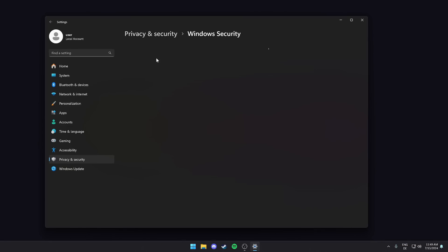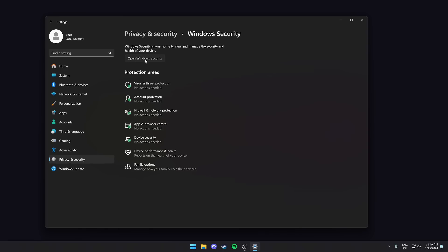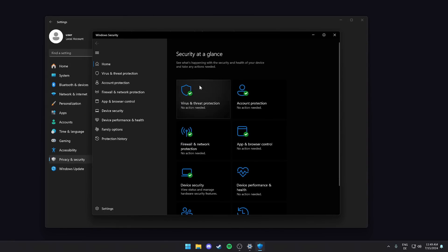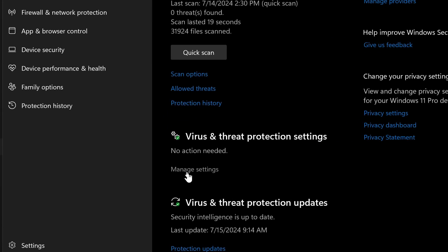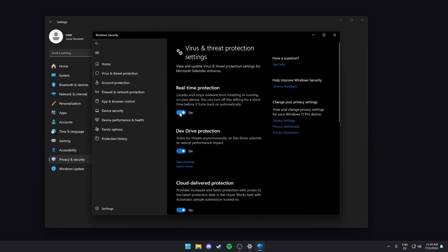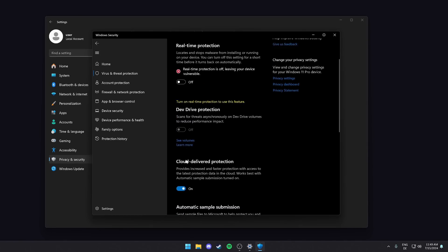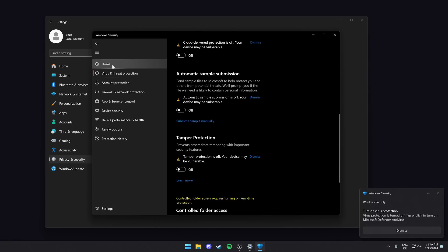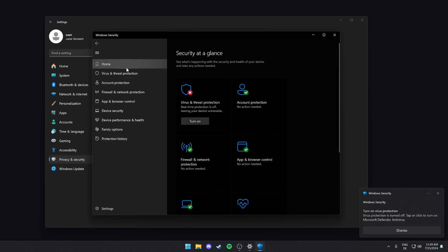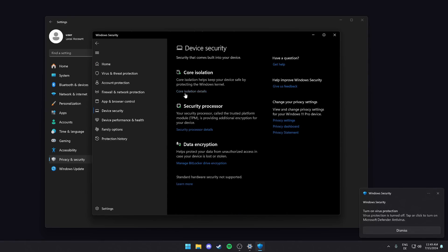KD Mapper is used for mapping the ValthRun driver in the kernel using a vulnerable driver. You might ask why you would do that. The answer is simple. Since VAC, the anti-cheat system of CS2, runs in user mode, it can't access the kernel. Therefore, it can't detect that the ValthRun driver is reading its memory from the kernel. That's why ValthRun is impossible to detect.